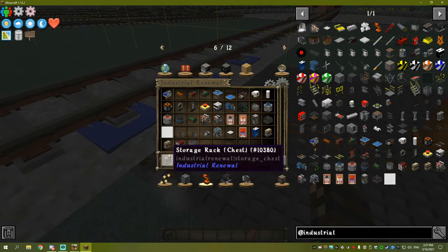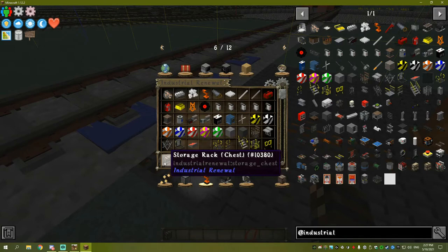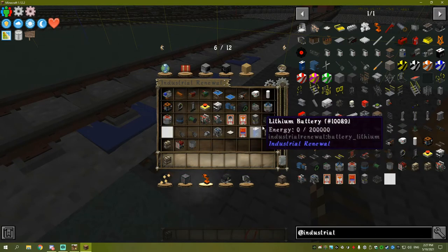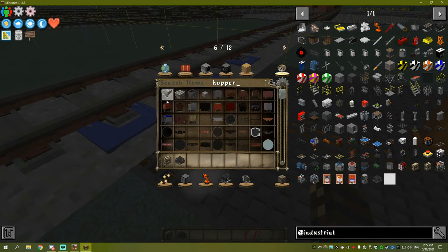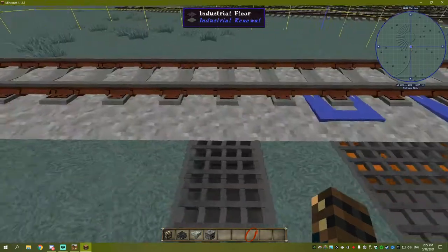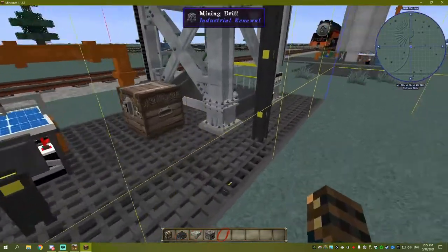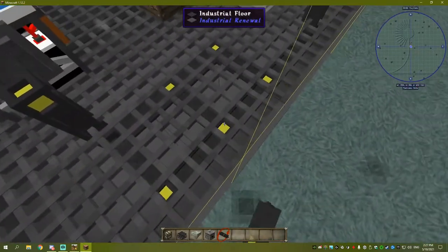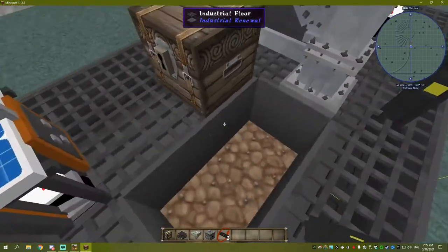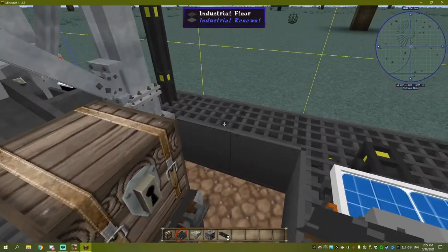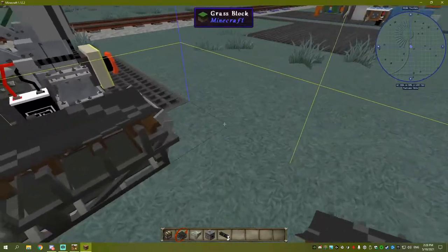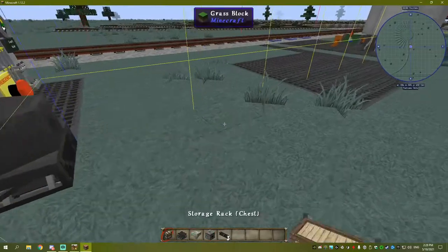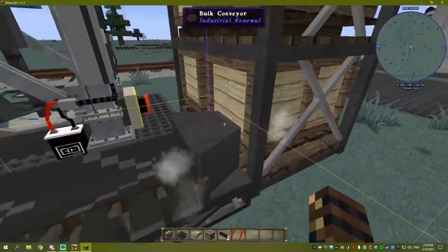You're going to want a storage rack, some conveyors, a hopper, and a dispenser. We need to get items out of this chest and take it to our place. We'll put a conveyor under there, then some conveyors over here, a dispenser on there, and our crate like this. That will dispense straight into here.